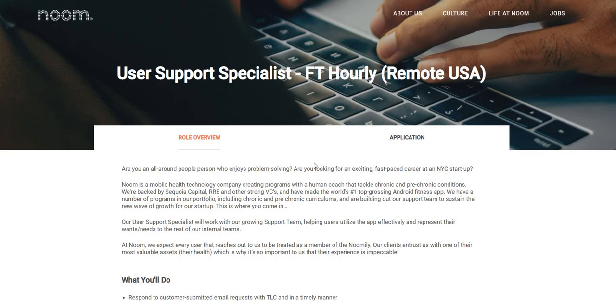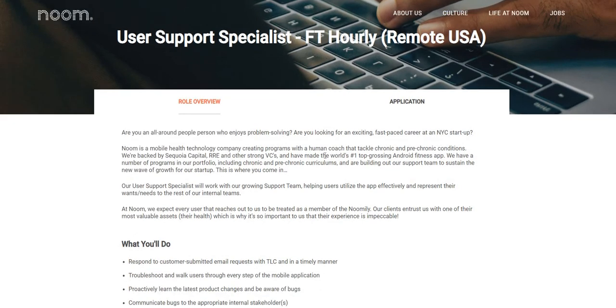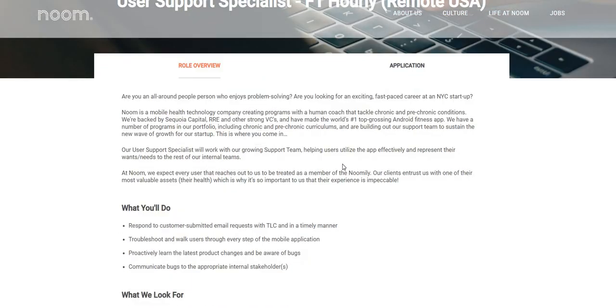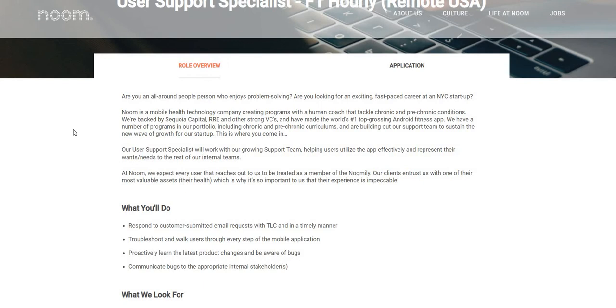So let's just jump right on in. Are you an all-around people person who enjoys problem-solving? Are you looking for an exciting, fast-paced career at an NYC startup? Noom is a mobile health technology company creating programs with a human coach that tackle chronic and pre-chronic conditions.